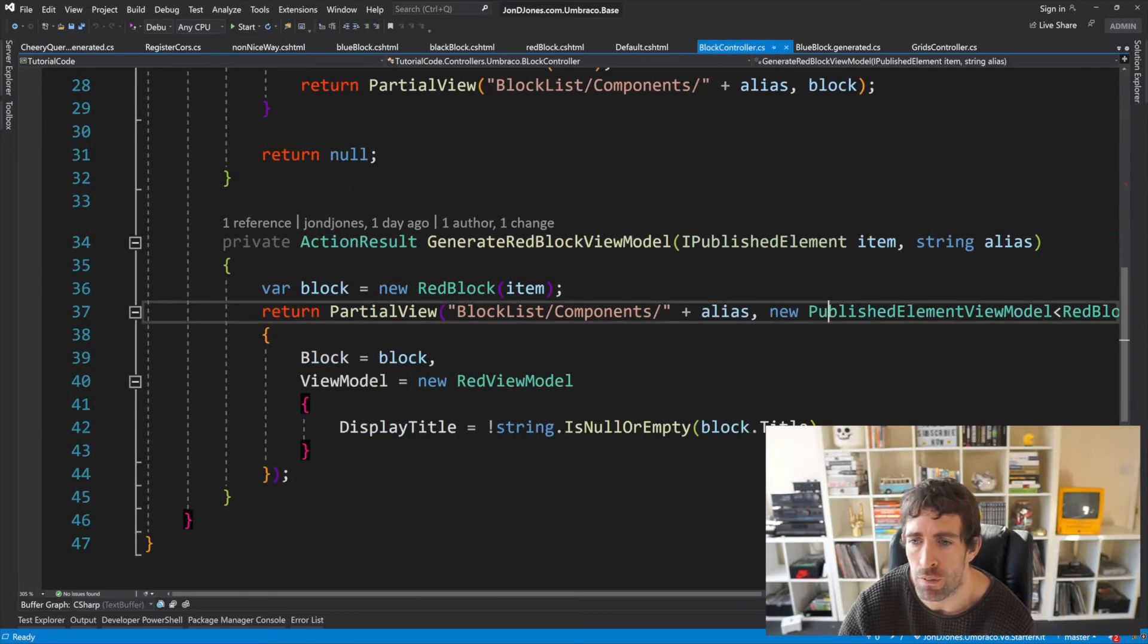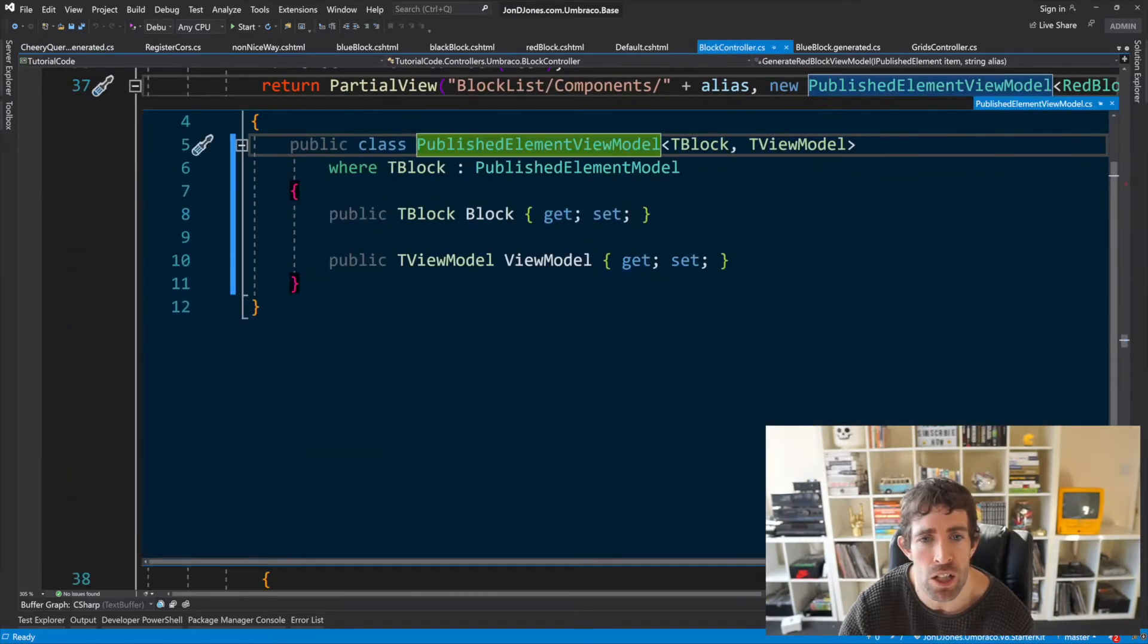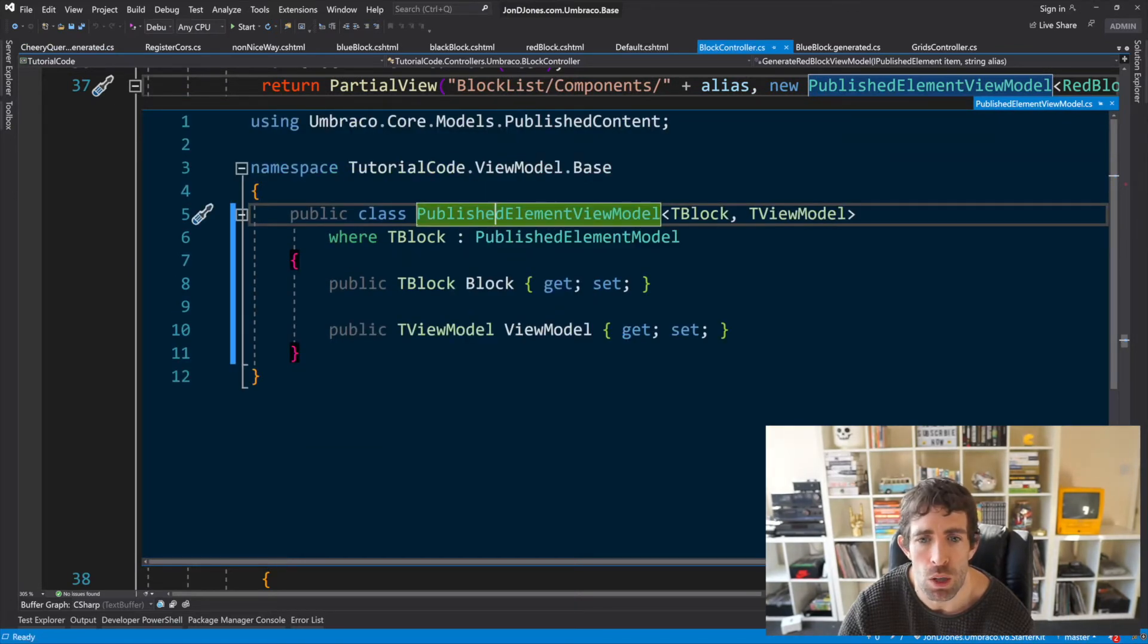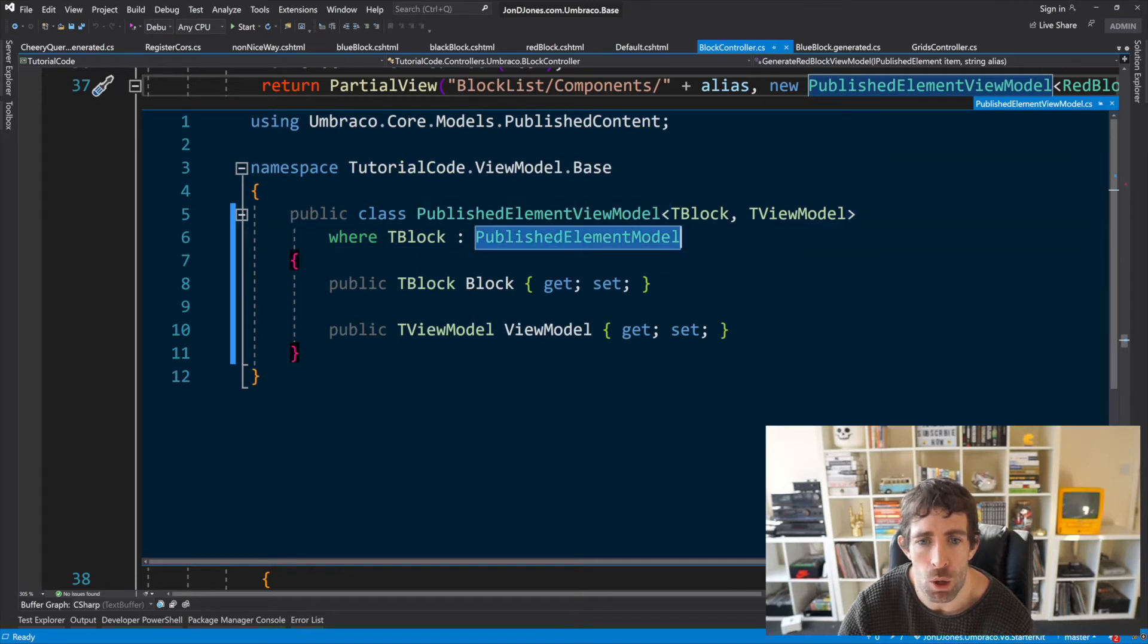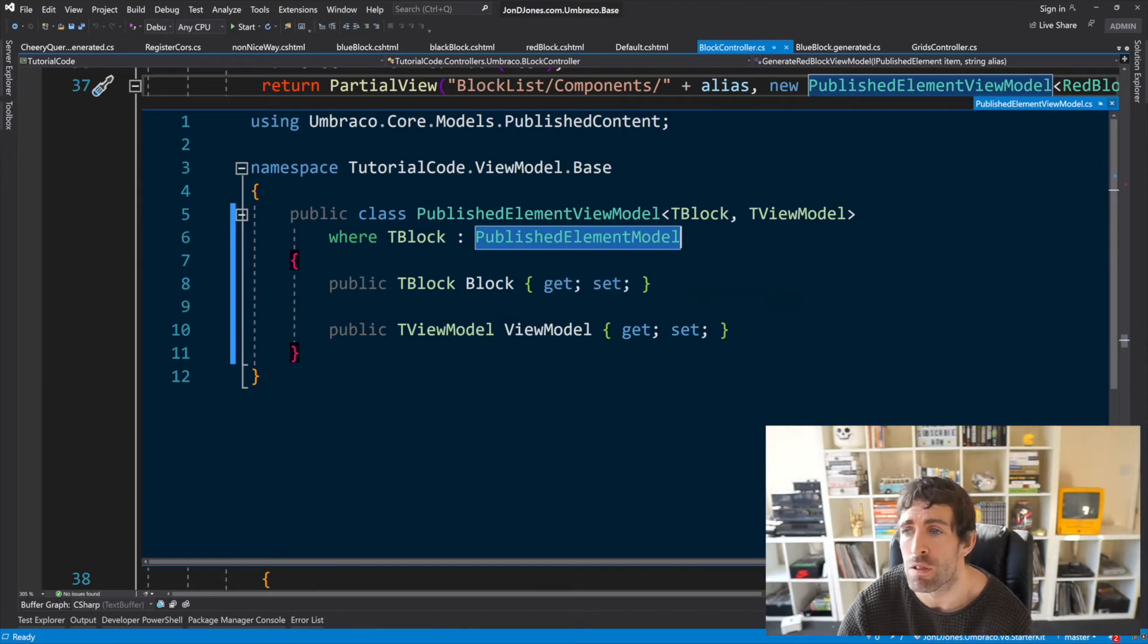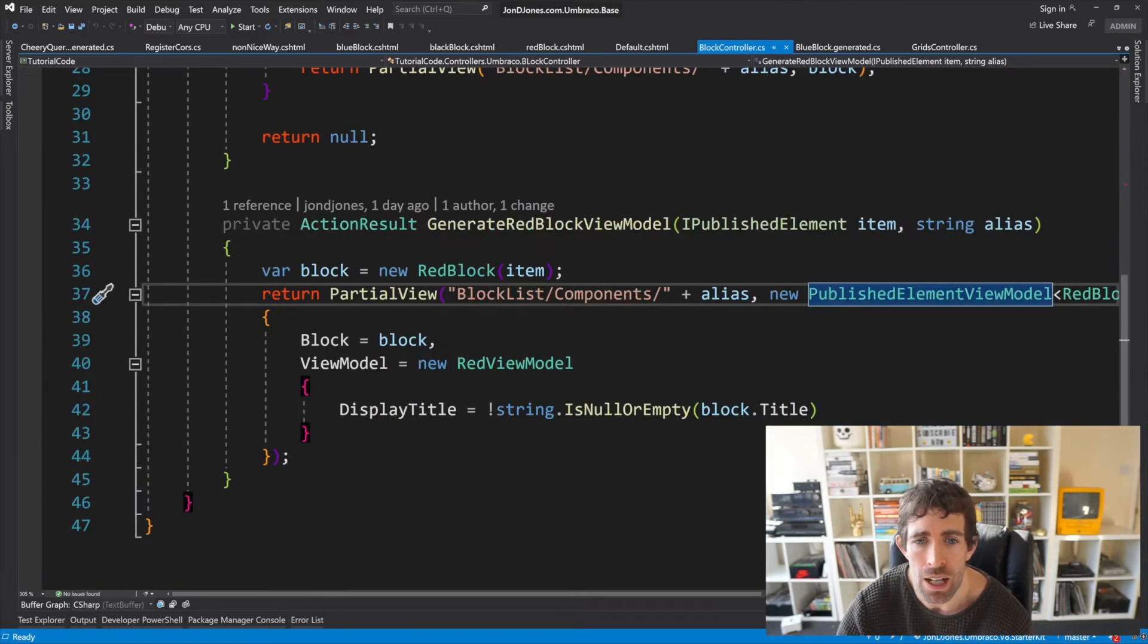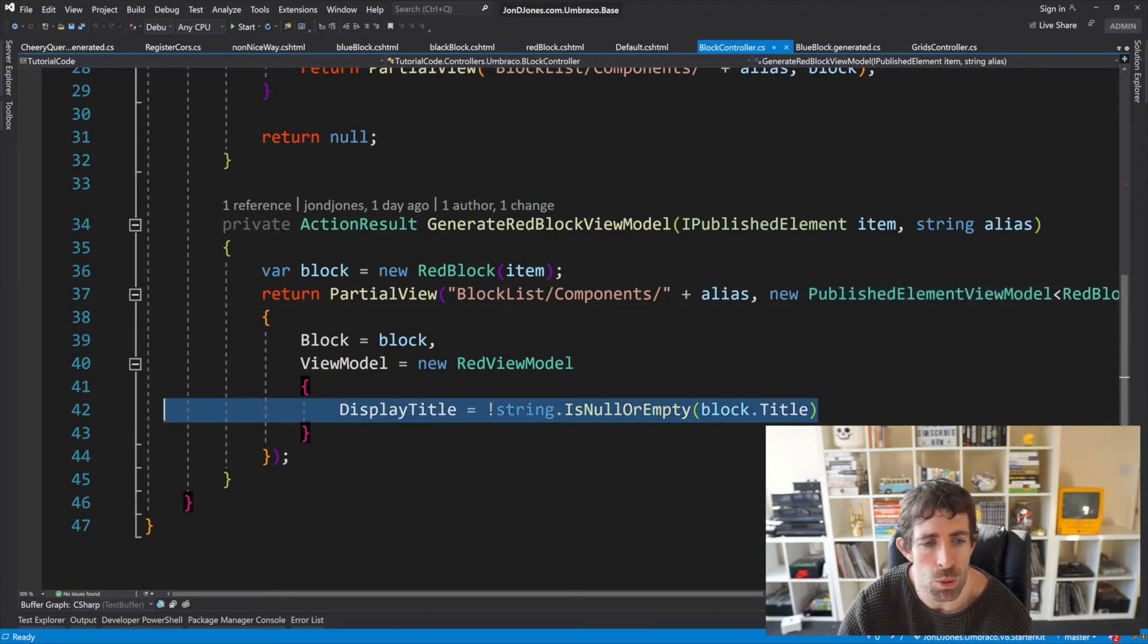So if I go back here you might be able to see what I'm talking about. If I do a peak definition you can see that I've got the exact same composed view model published element view model but this time the t block is now published element model so slightly different but same same.